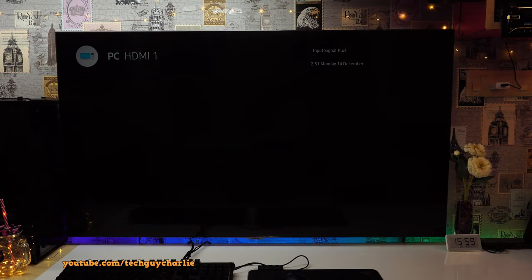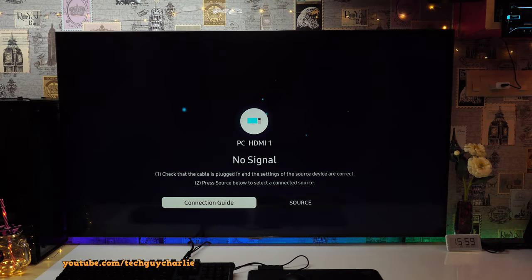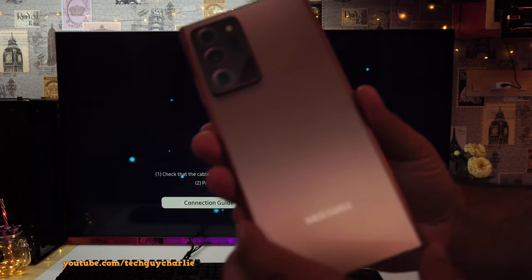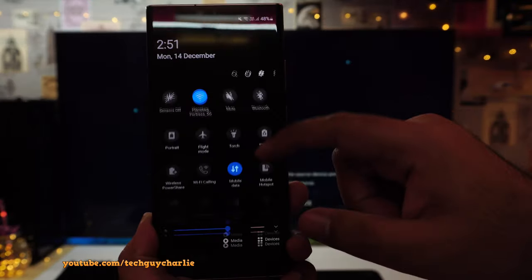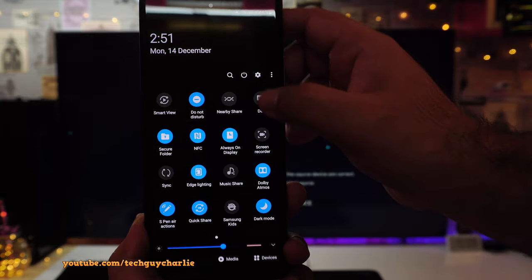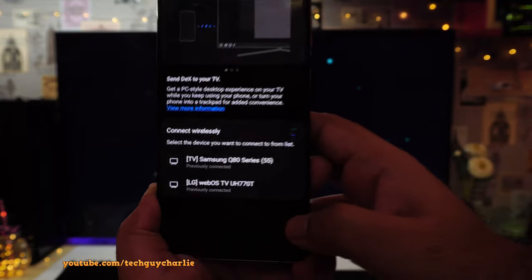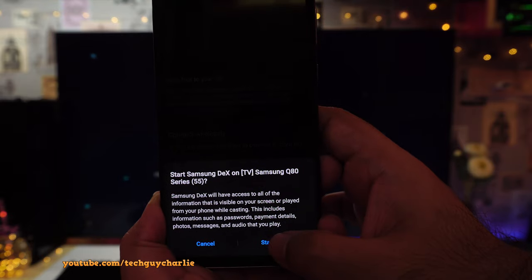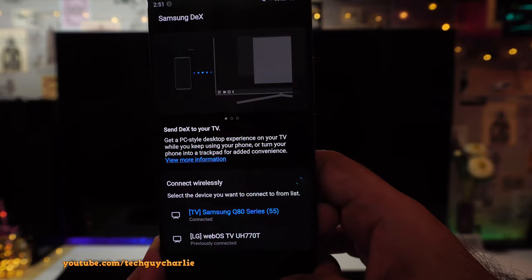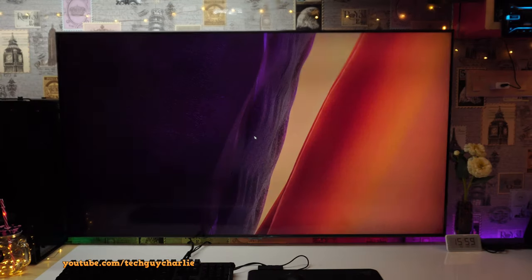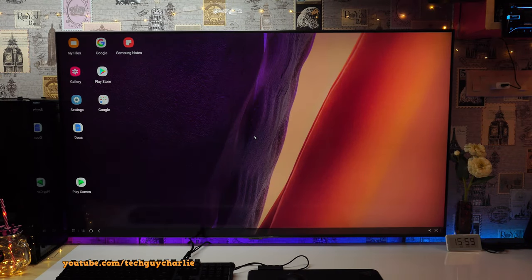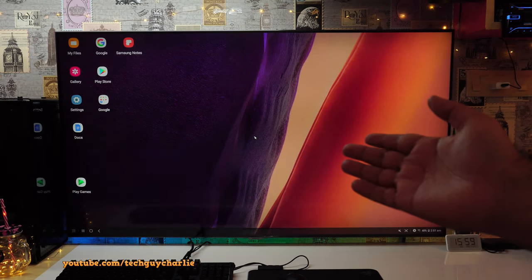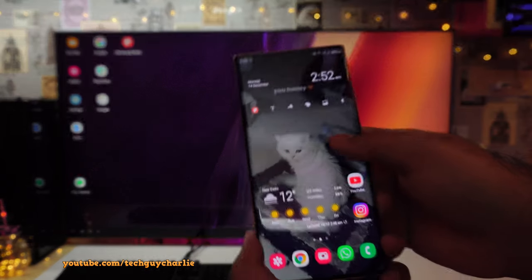Alright, so first off, switch your TV on, then grab your phone, drop down the notification panel and look for DeX. Tap on DeX and you will see your TV listed right over here. Then just tap on the model number of your TV, the phone will give you a little prompt. Tap on start now and that is pretty much it. Now we are running Samsung DeX wirelessly through our phone on our TV. Awesome right?